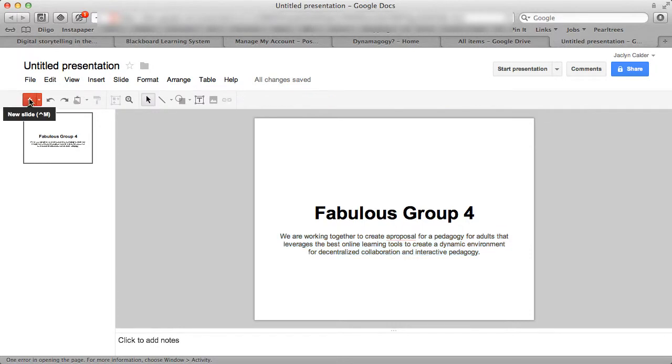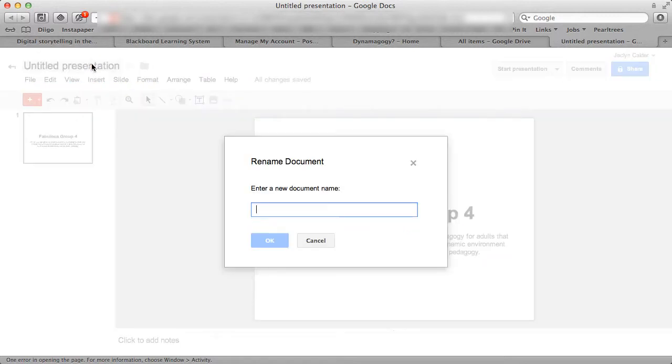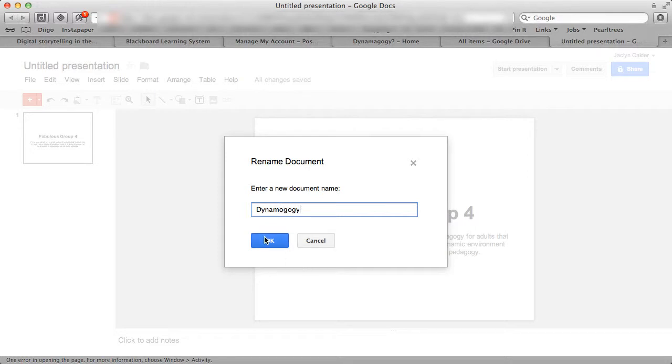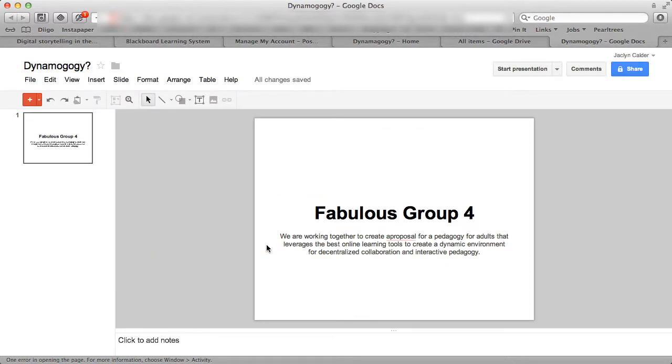So basically our presentation is created. I'm going to rename it. Diana, I got you. Okay. There we go. So that's our name.